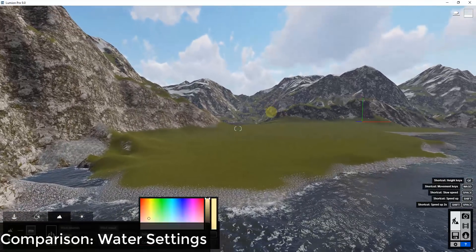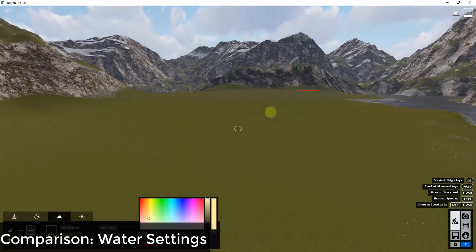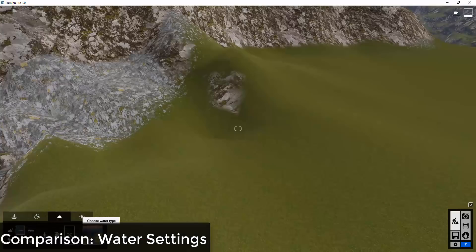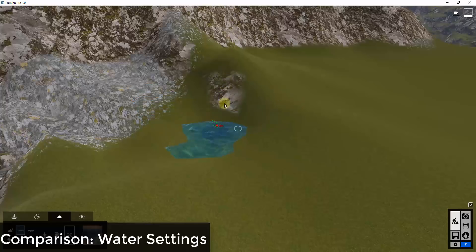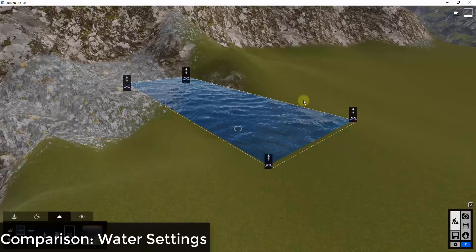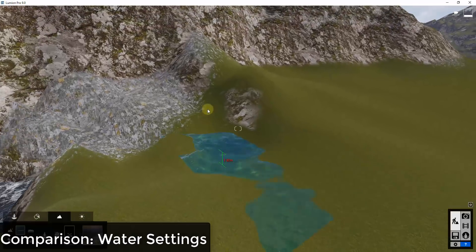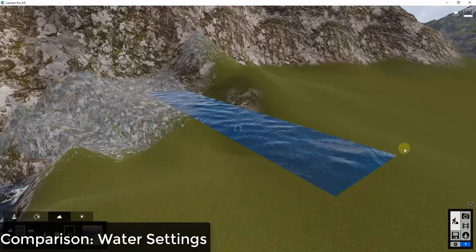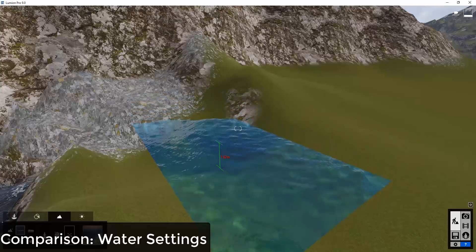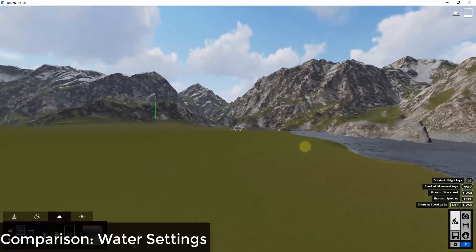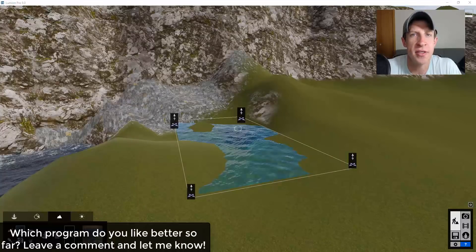Inside Lumion, instead of a water cube you add what's called a water plane. You click the water button and place it where you want — like in a corner — and you can stretch and move it up and down until it intersects with the face where you want it. It gives you a few different water types that adjust how the water looks. Overall I feel like you get a few more options for the way water is going to look inside Lumion than inside Twinmotion.